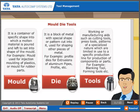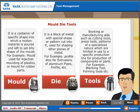Tools: working or manufacturing aids such as cutting tools, press tools, and patterns of a specialized nature which are limited in use to a specific production line for production of components or parts. For example, blanking tools, forming tools, etc.